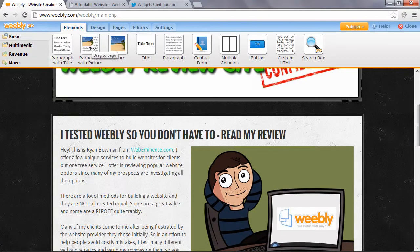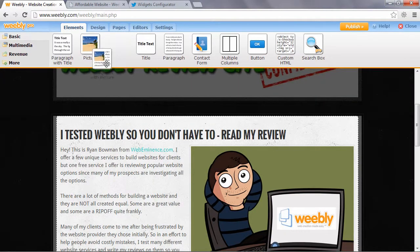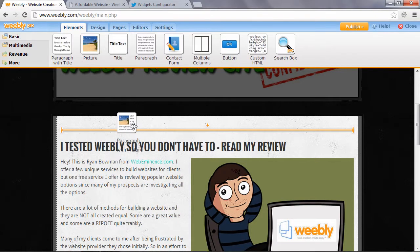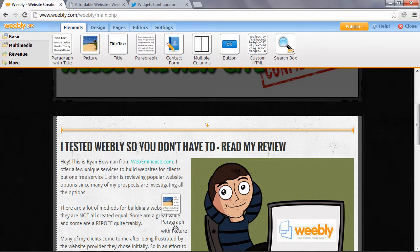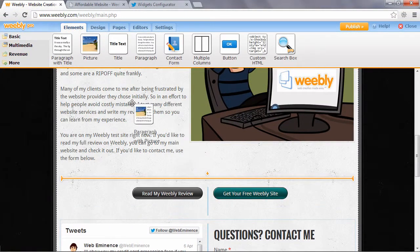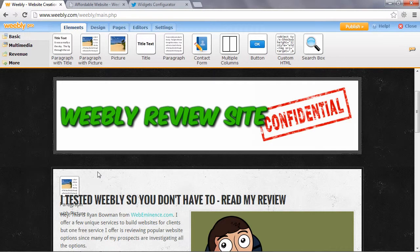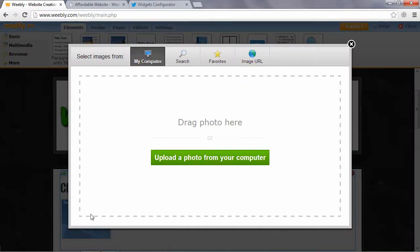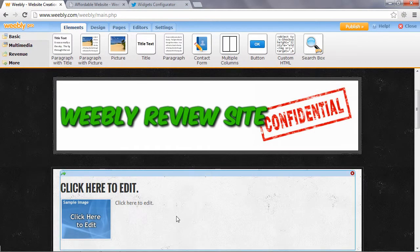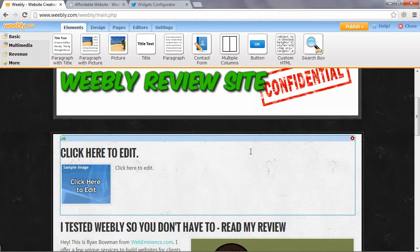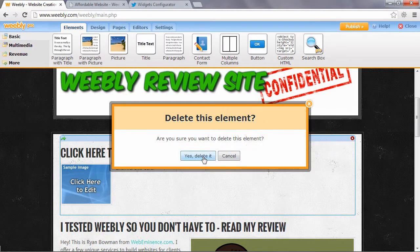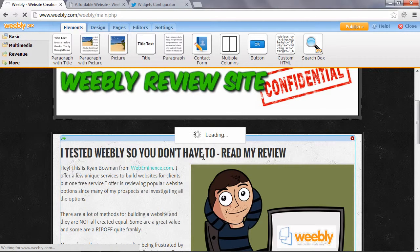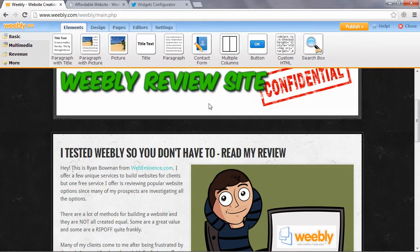And I'll show you how easy it is. If you drag the paragraph with picture element down to your page, this little orange line pops up to show you where it's going to be dropped. So if I wanted to put it at the top of my page, I would just let go of the button and the element would be added. And I can click right here to edit.